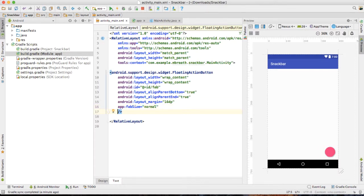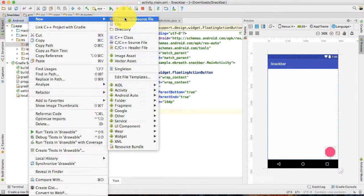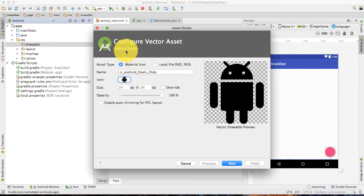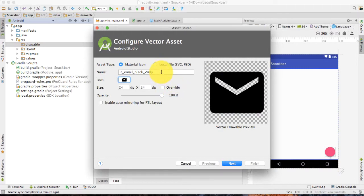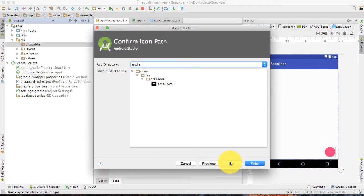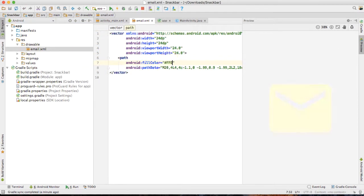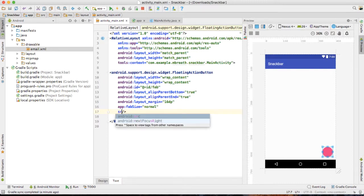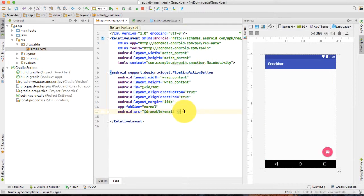We want to set the fab size to normal. Now let's set an icon resource. I'm going to import that resource as email and give it the name email. I would also like to change the color to white, and then put the source as email. Now this looks really very cool. We are done with activity_main.